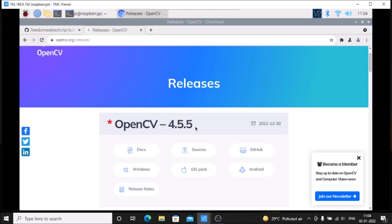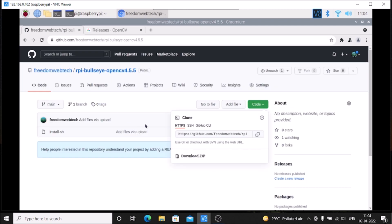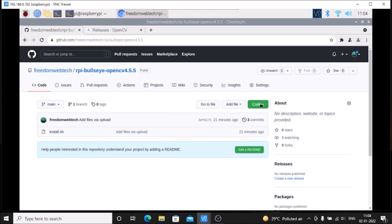So how to install? Simply visit my GitHub repository rpy-bullseye-opencv-4.5.5. I will mention the link. Then visit the link, go to Code, copy the code, open the terminal, and clone the repository with sudo...